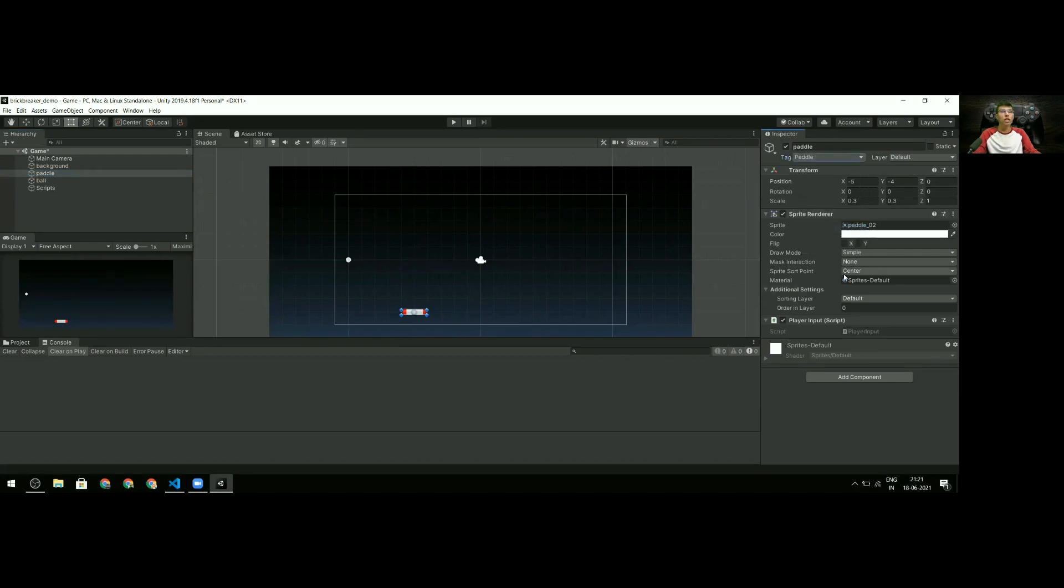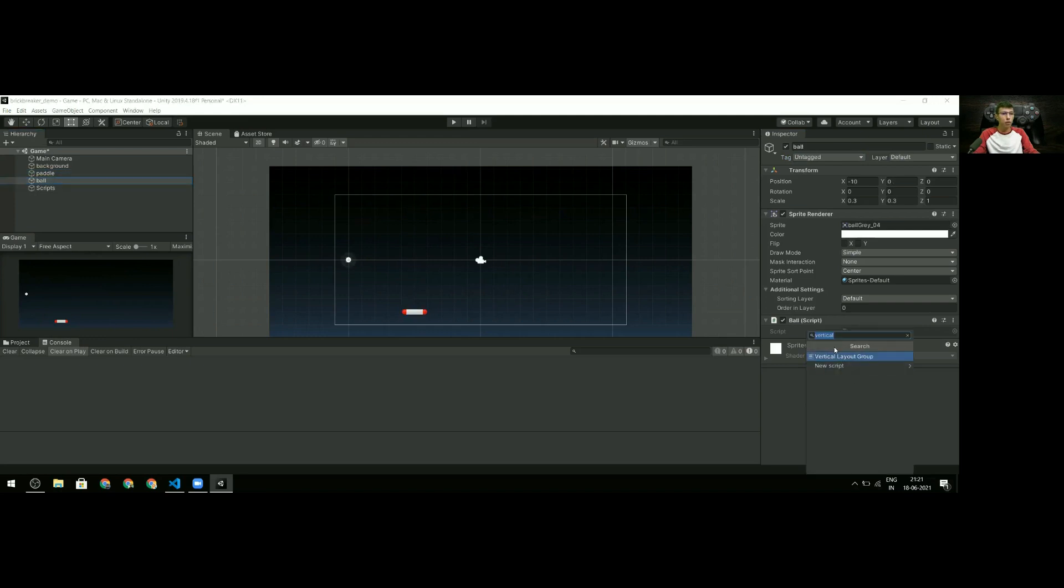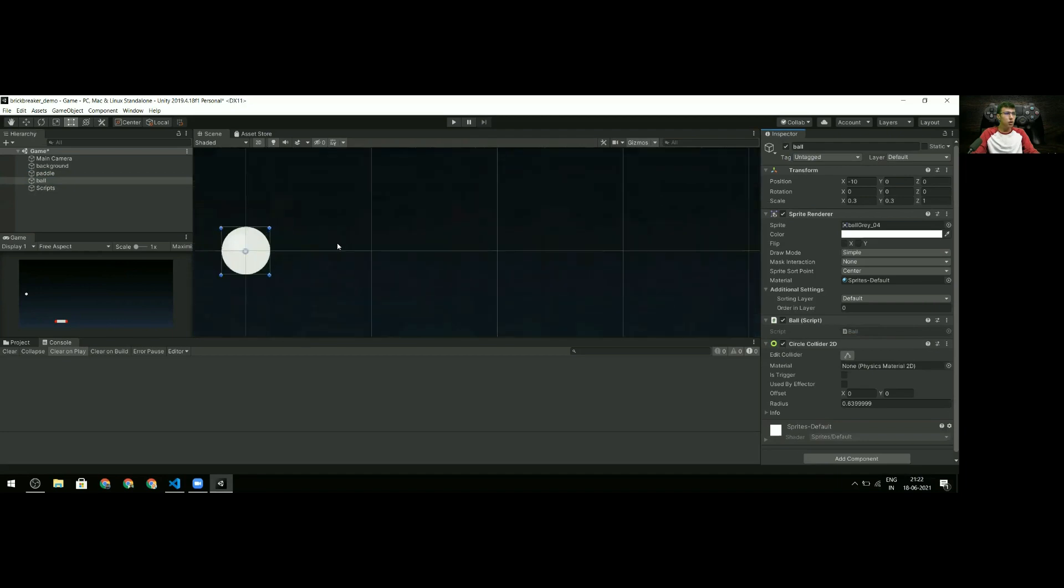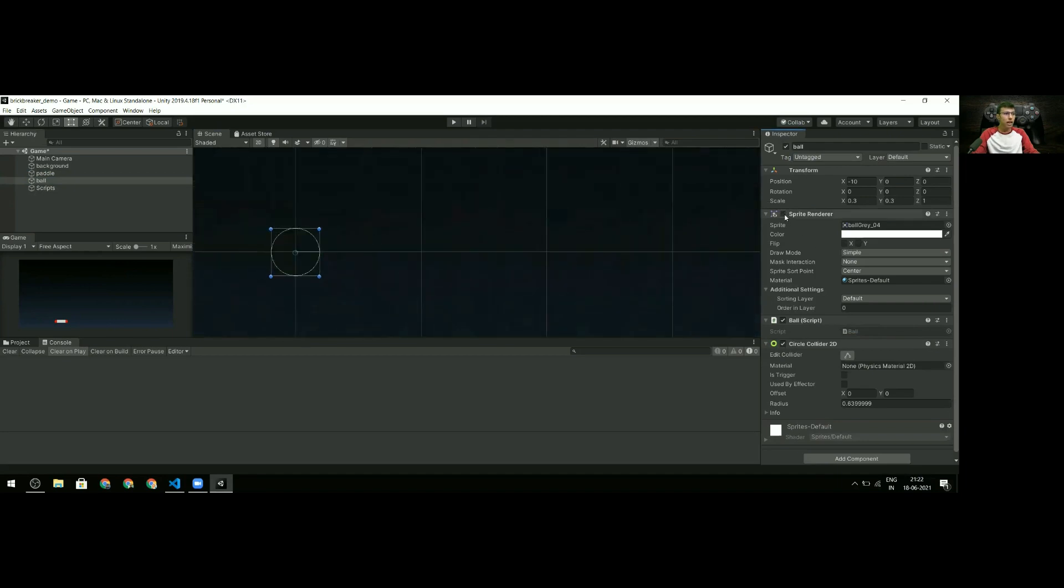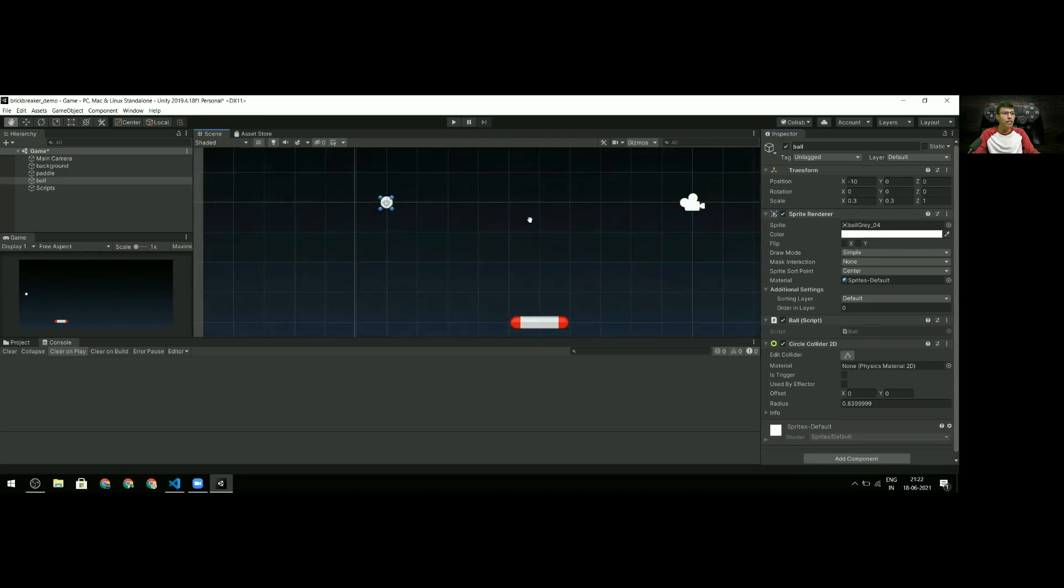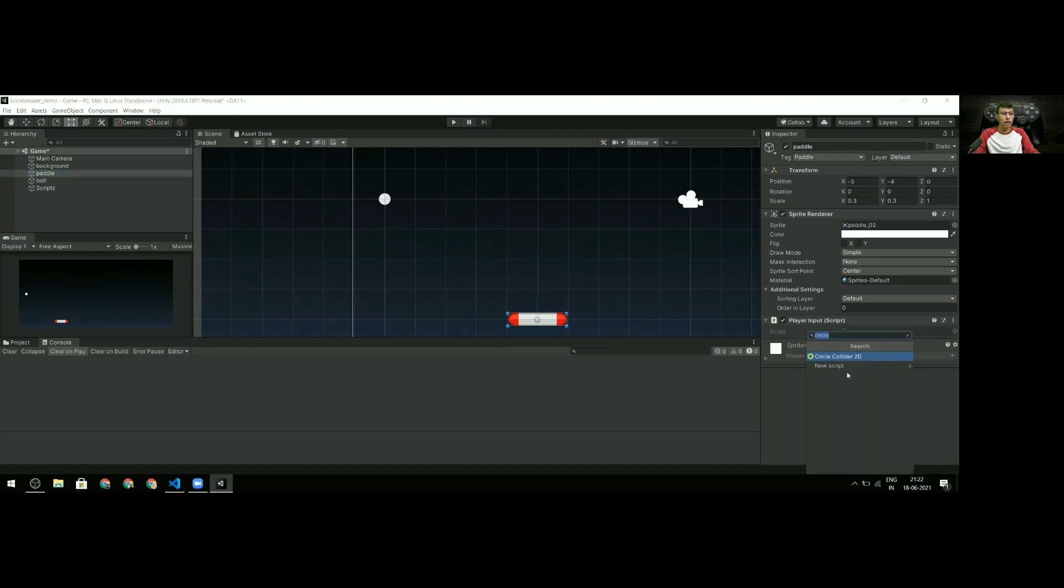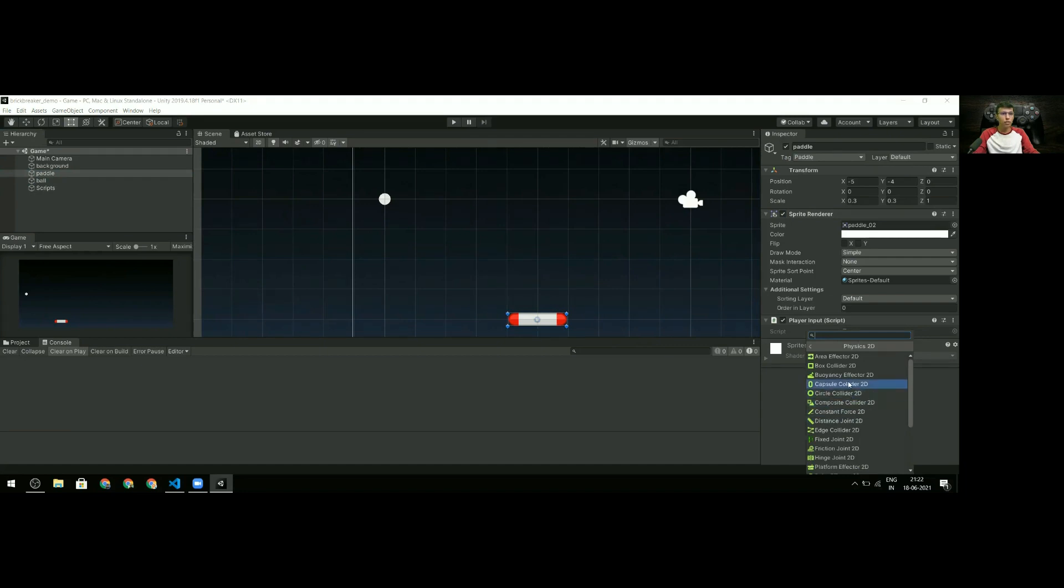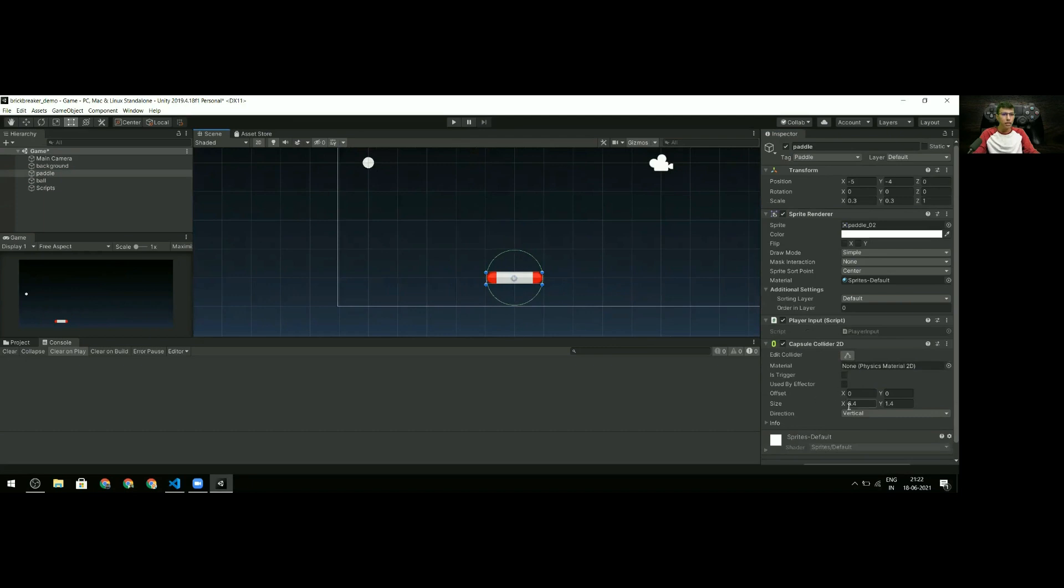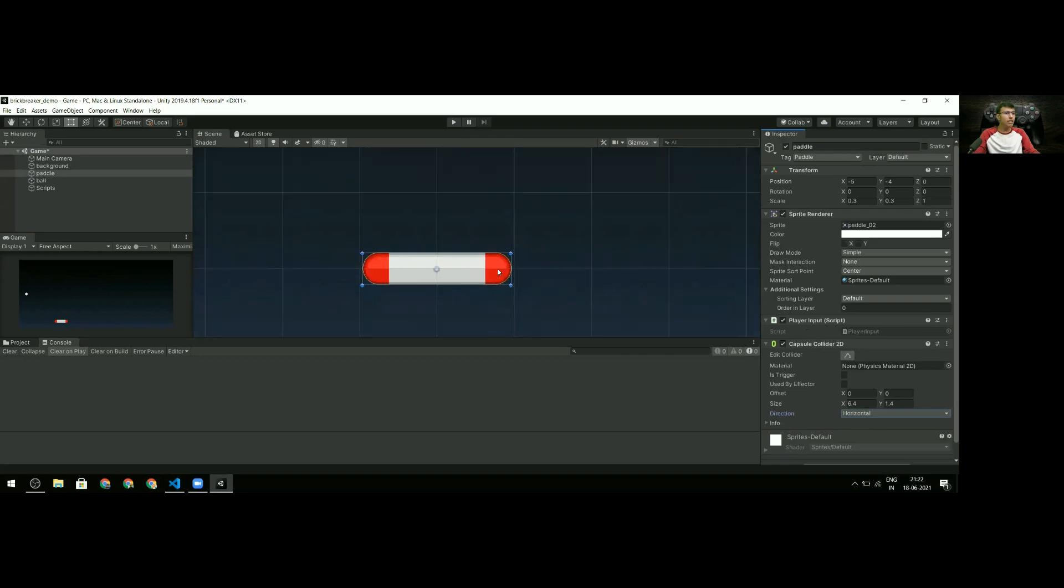Another important thing for collision detection is to give both objects colliders. I'll select Circle Collider for the ball and zoom in to make sure it's set correctly, which it is. For the paddle, I need to add a collider from Physics 2D - Capsule Collider should work. I'll change the direction to horizontal, and now it's set perfectly.